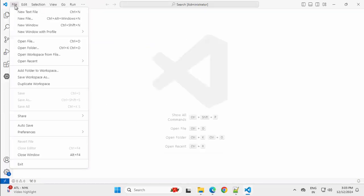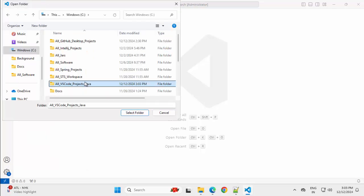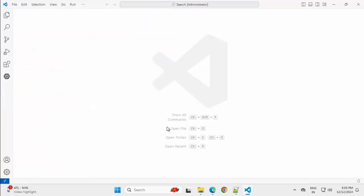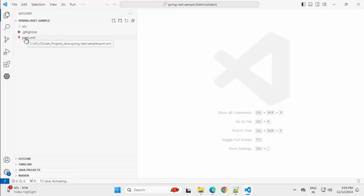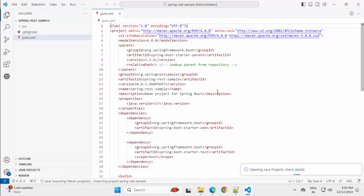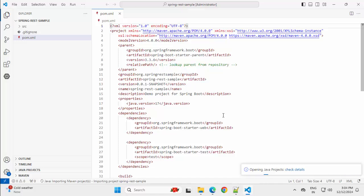Going to VS Code and opening this particular project file. Open folder — this is the project, select folder. Now the project is getting activated. You can see Java: activating. In the meantime, I can open the pom.xml. Let me resize this a little bit. Here, if you look at this particular Spring Boot project's pom.xml.